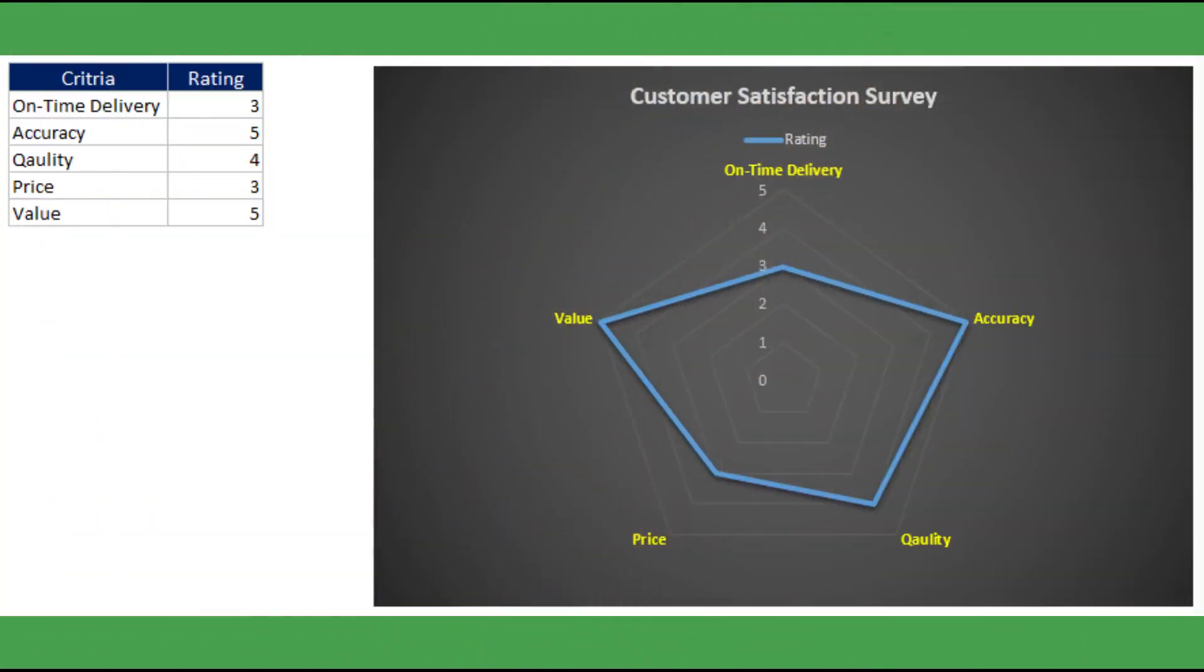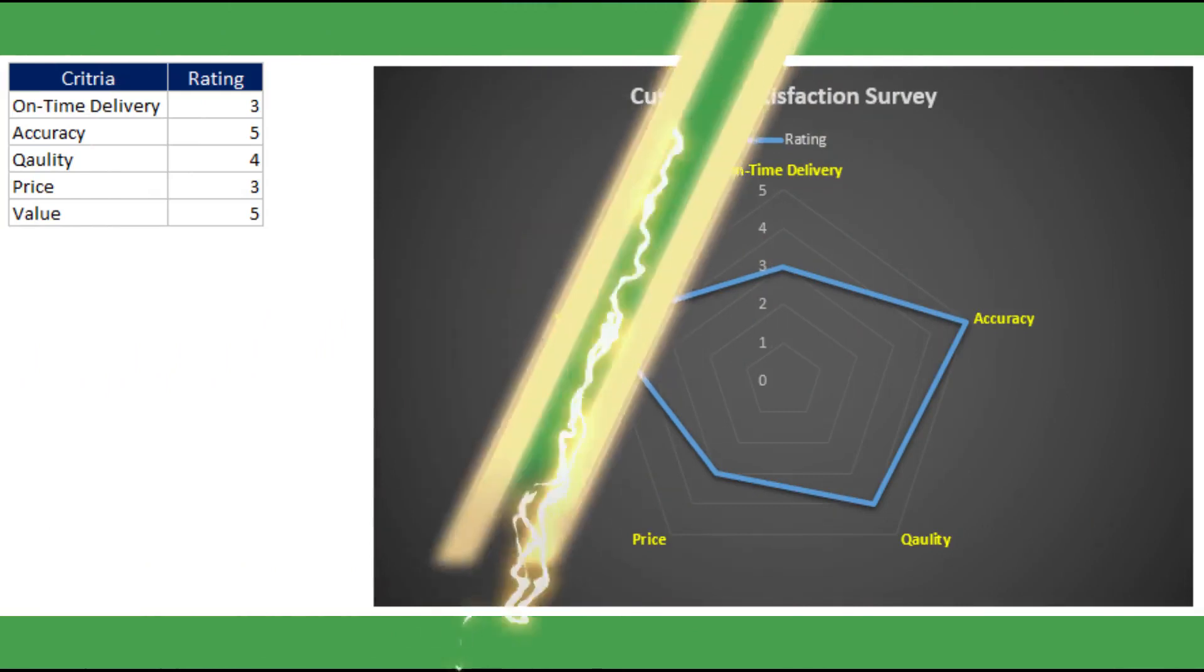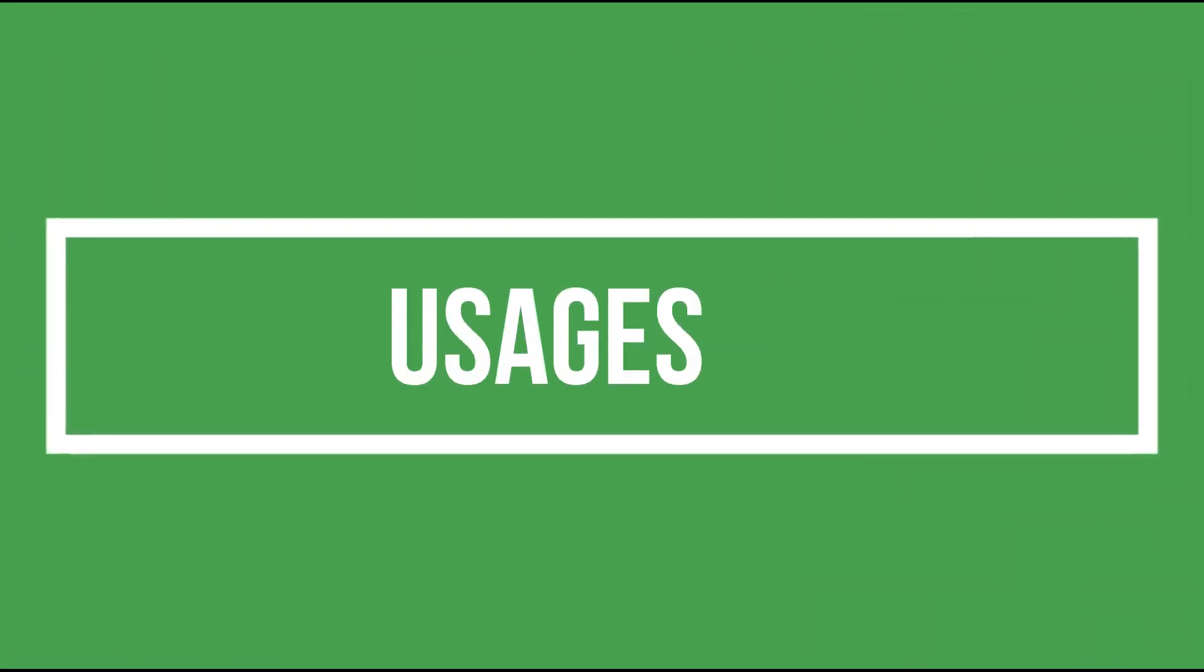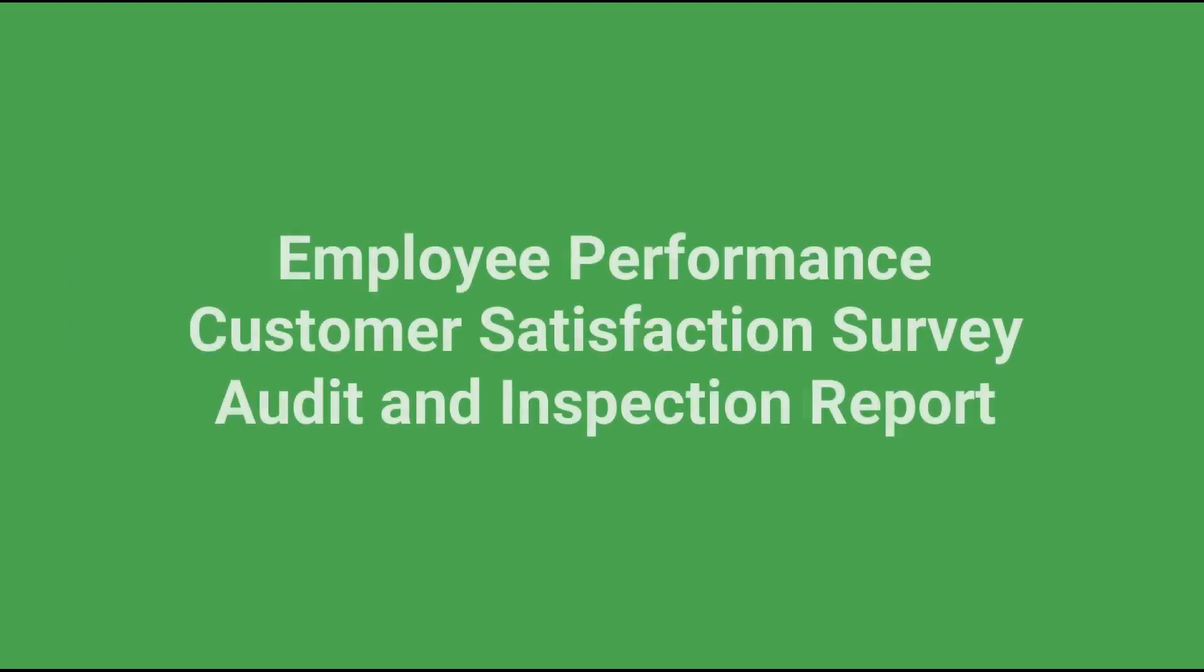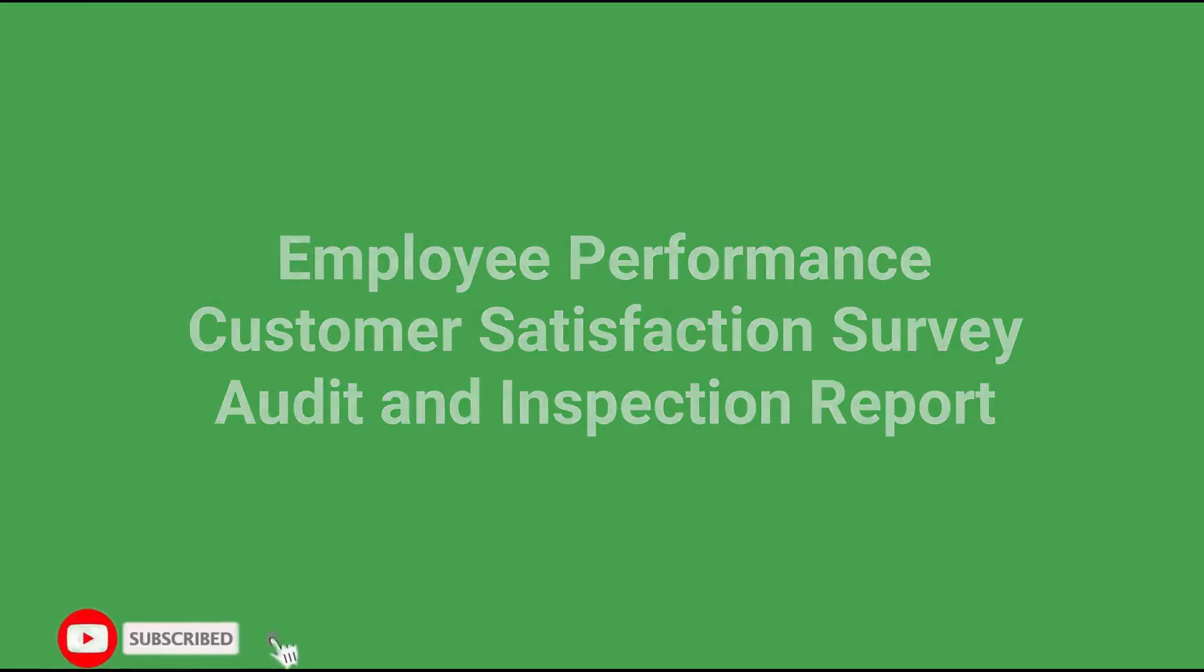Radar charts are designed for showing a person's or a company's rating along with several performance areas. Here are some typical usages such as employee performance review, customer satisfaction surveys, and audits or inspection reports.